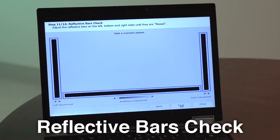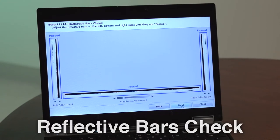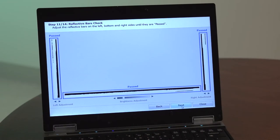Step 12 is the reflective bars check. If needed, adjust the reflective bars on the left, bottom, and right sides until they pass the test.